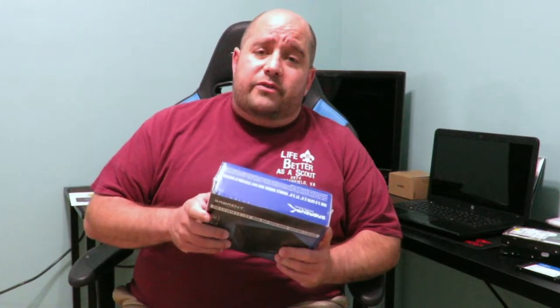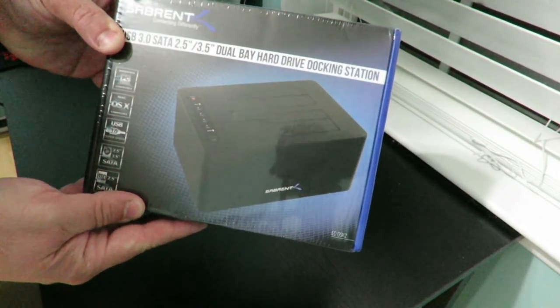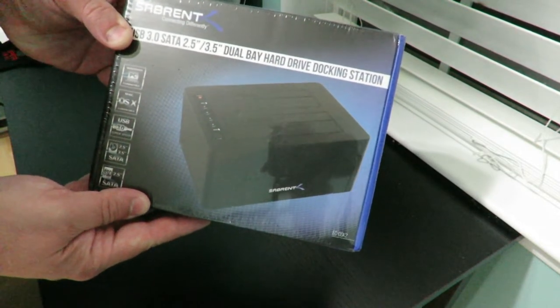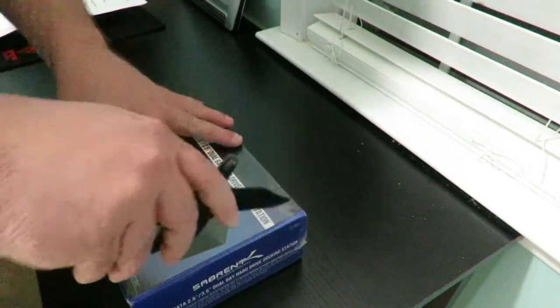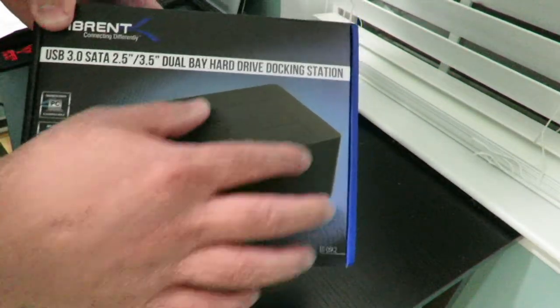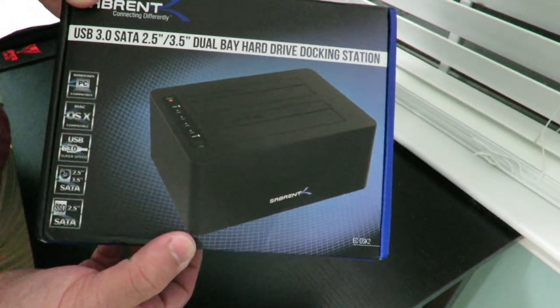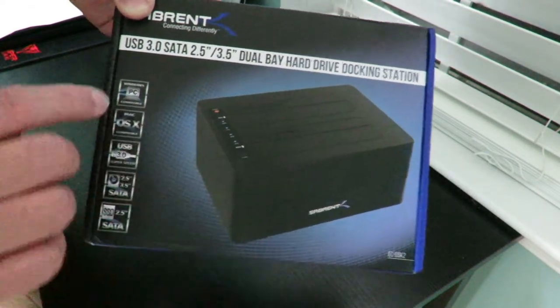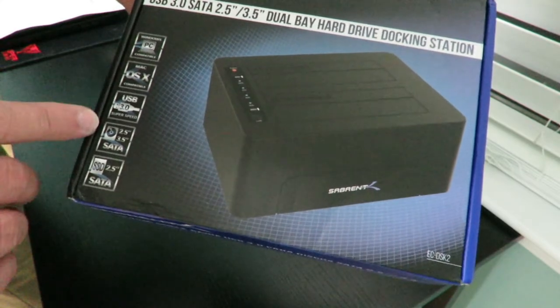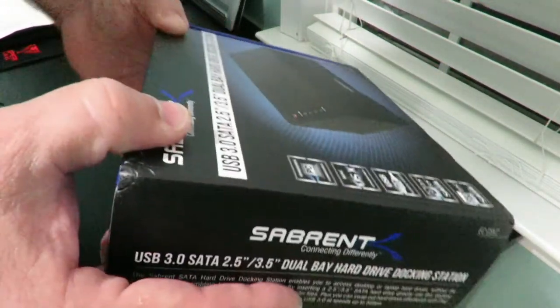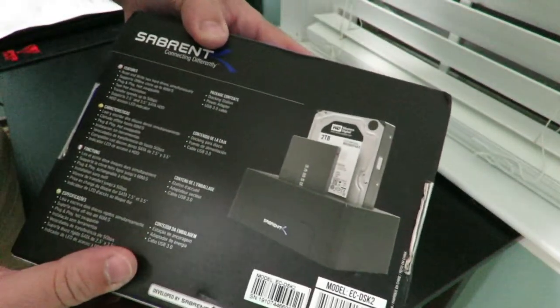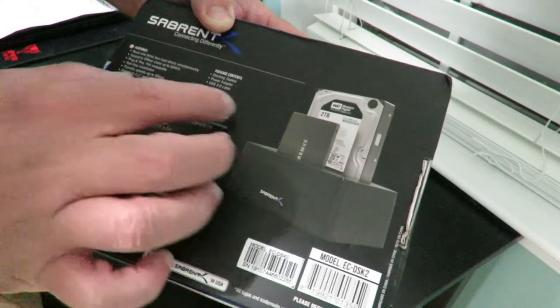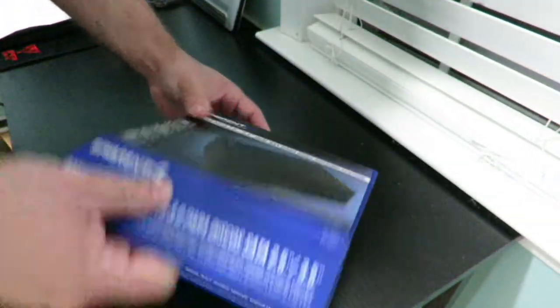So come over here real quick as I do the unboxing and then I'm going to show you guys how it works. All right guys so here she is again, the Sabrent USB 3.0 to SATA dual bay external drive bay docking station EC DSK 2. Let's go ahead and open it up. We can see along the front the actual unit itself, over here Windows PC compatible, Mac OS X compatible, USB 3.0, all that good stuff. On the back shows you some of the features, package contents, and that in different languages as well. So let's go ahead and open it up.